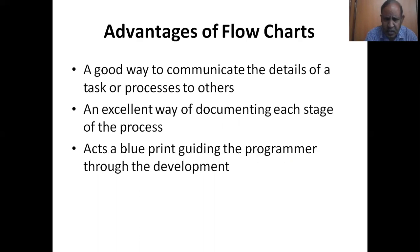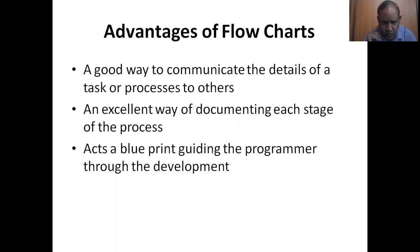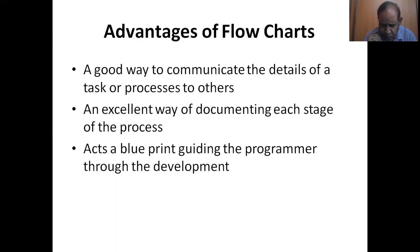Advantages of flowcharts: a good way to communicate the details of a task or a process to others. An excellent way of documenting each stage of the process, acts as a blueprint in guiding the programmer throughout the development.